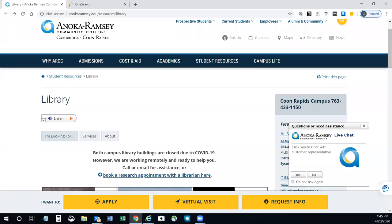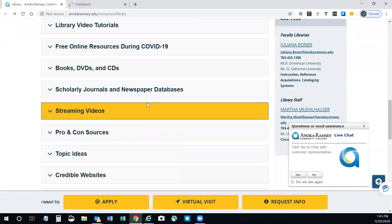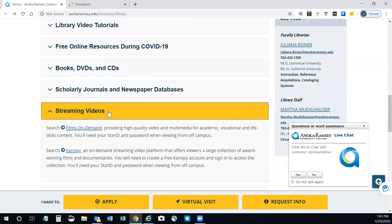Anoka-Ramsey Libraries offer two streaming video options. They're found under our streaming video bar. We'll be talking about Films on Demand today.